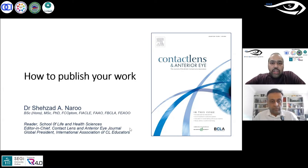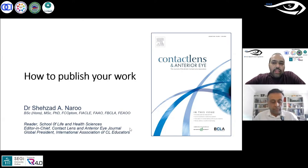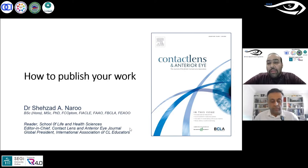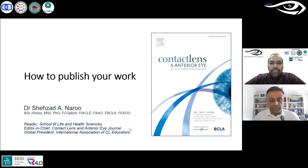Dr. Naru has authored around 150 publications including research papers, editorials, and textbook chapters, and has supervised many doctorate and master's students. Most importantly for today's talk, he is the Editor-in-Chief of the BCLA journal Contact Lens and Anterior Eye, which saw its impact factor rise by about 30% in 2019 and was ranked 20 out of the 60 most ranked ophthalmic journals.